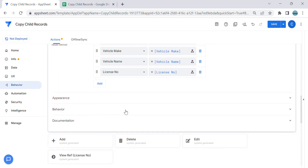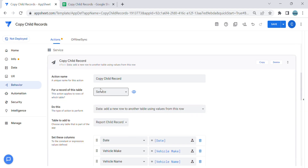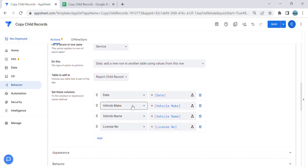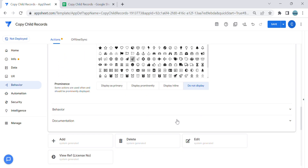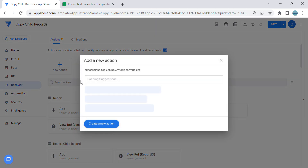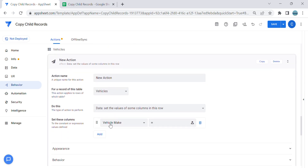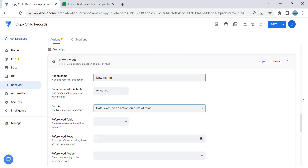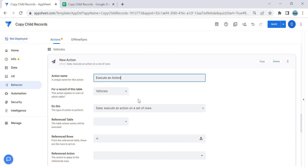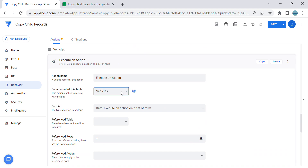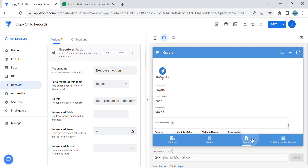Set this first action's appearance to 'Do Not Display.' The second action we need to create is called 'Execute an action on a set of rows.' I'll name it 'Execute an Action.' In the settings, we specify which table we want to trigger the action in — we're going to trigger this in the Reports table.